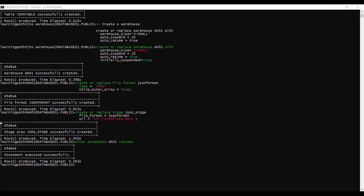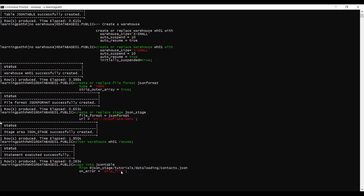Now the final step — I will run the COPY INTO command: COPY INTO json_table FROM @json_stage/tutorials/contacts.json ON_ERROR = SKIP_FILE. ON_ERROR = SKIP_FILE means that if the command encounters a data error on any record, it skips the entire file. If you do not specify an ON_ERROR value, the default is ABORT_STATEMENT, which aborts the COPY command on the first error encountered. So I set SKIP_FILE to bypass any problematic records. Let me execute this.